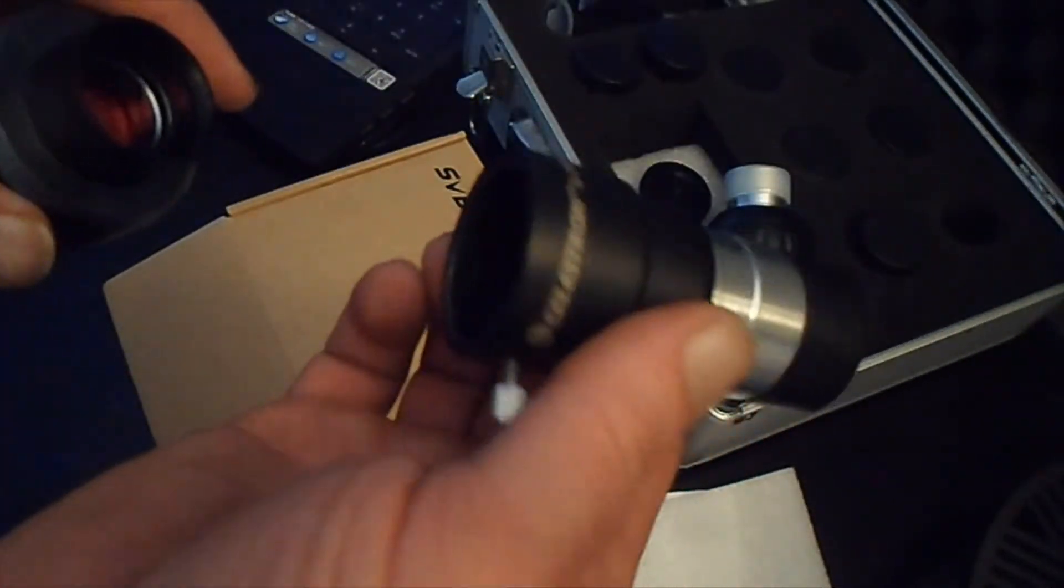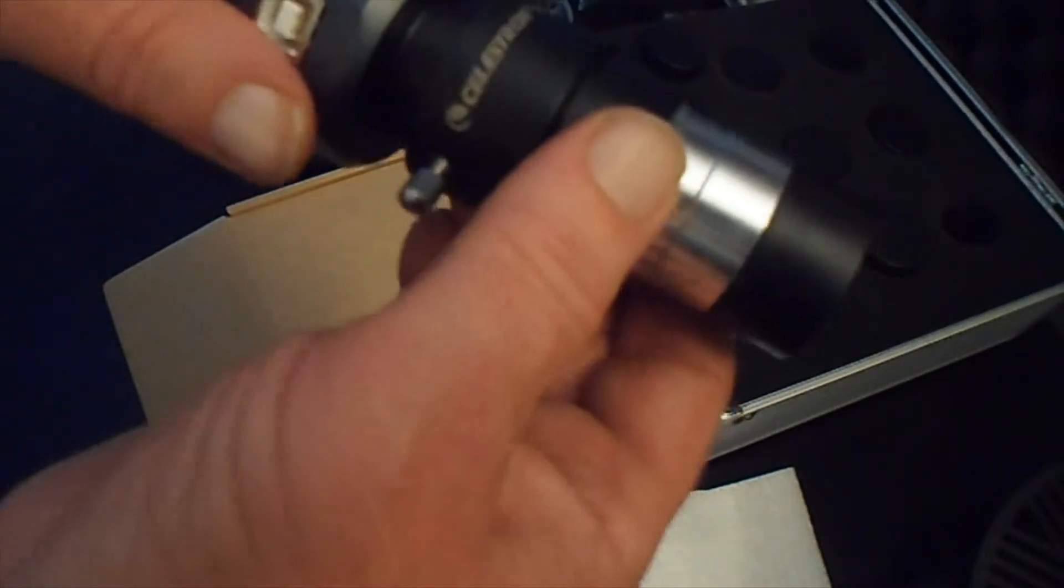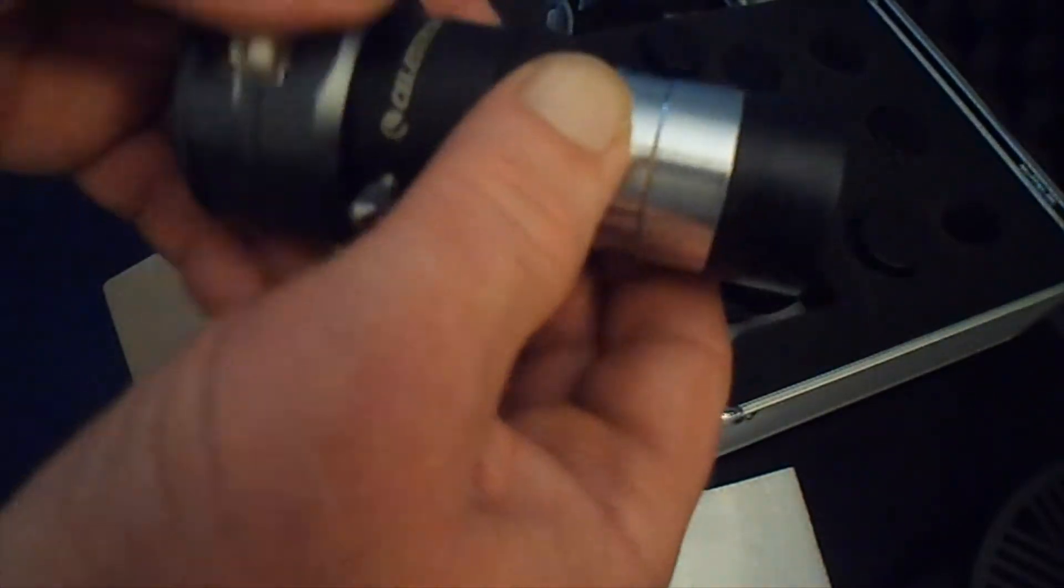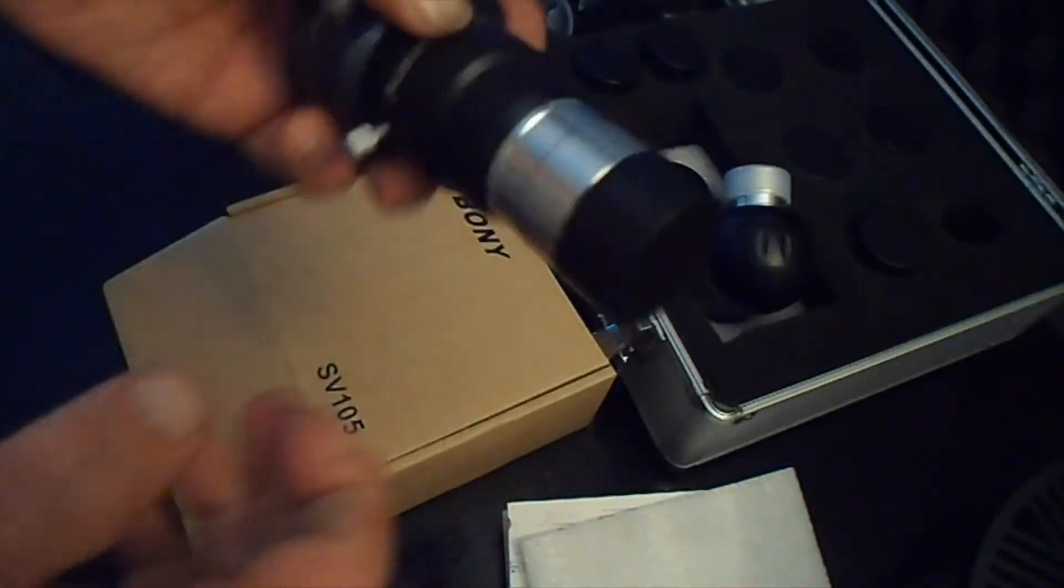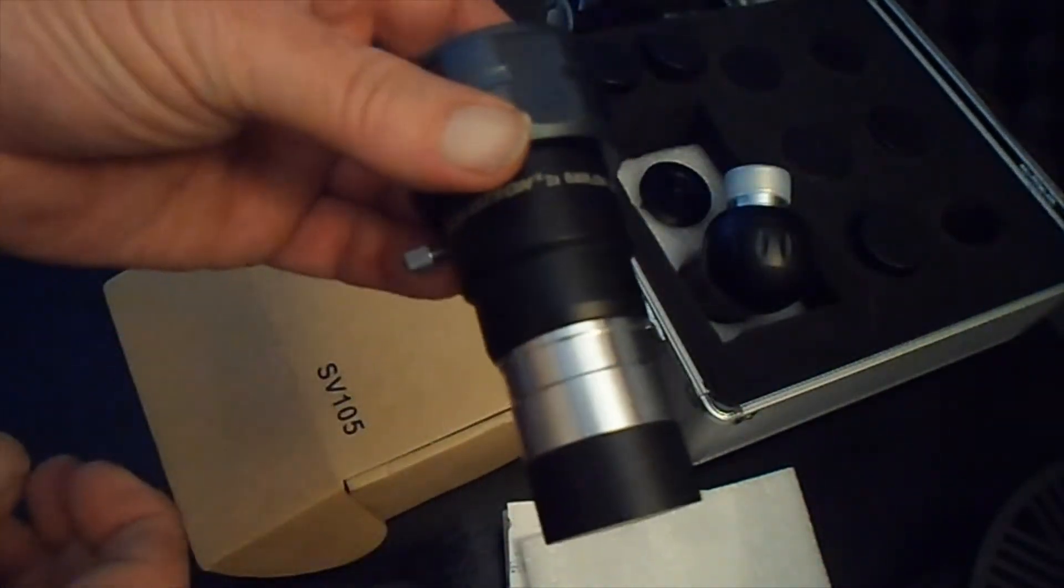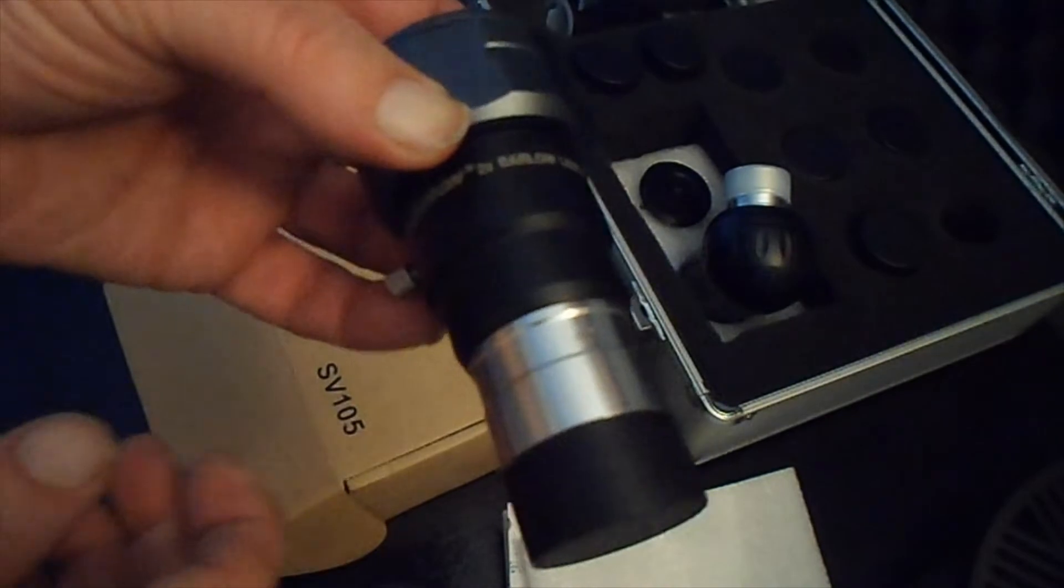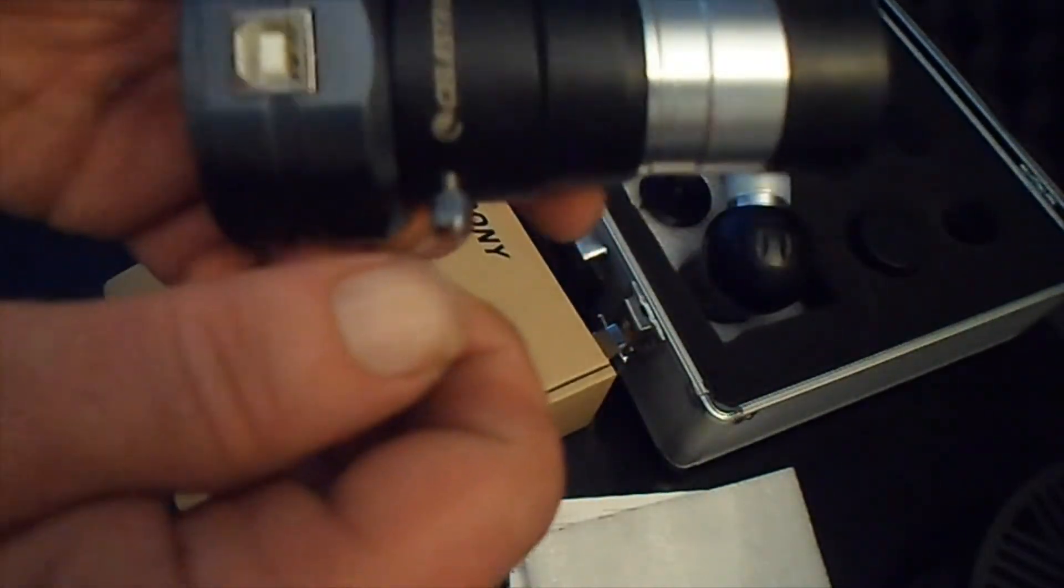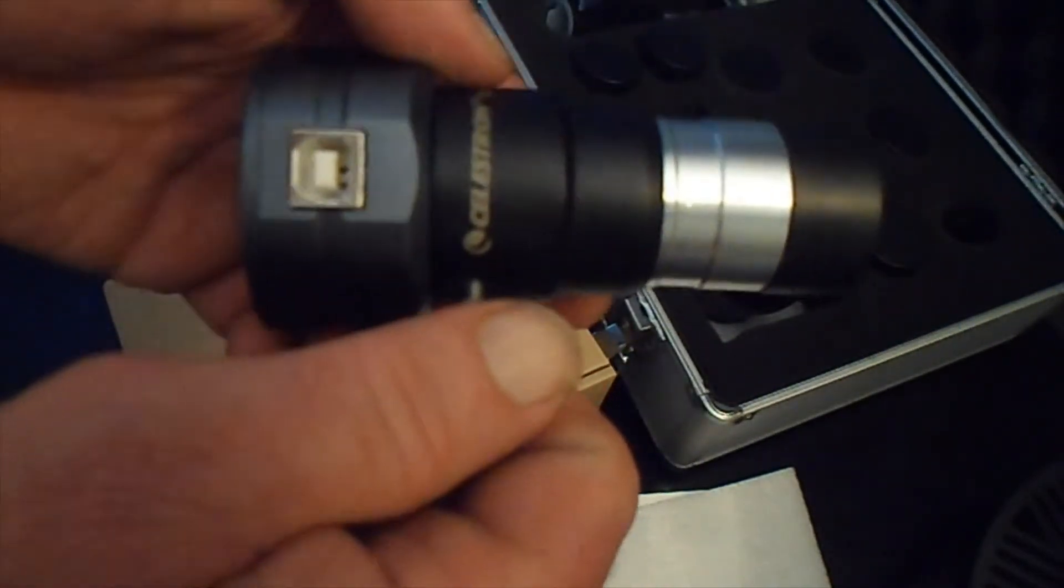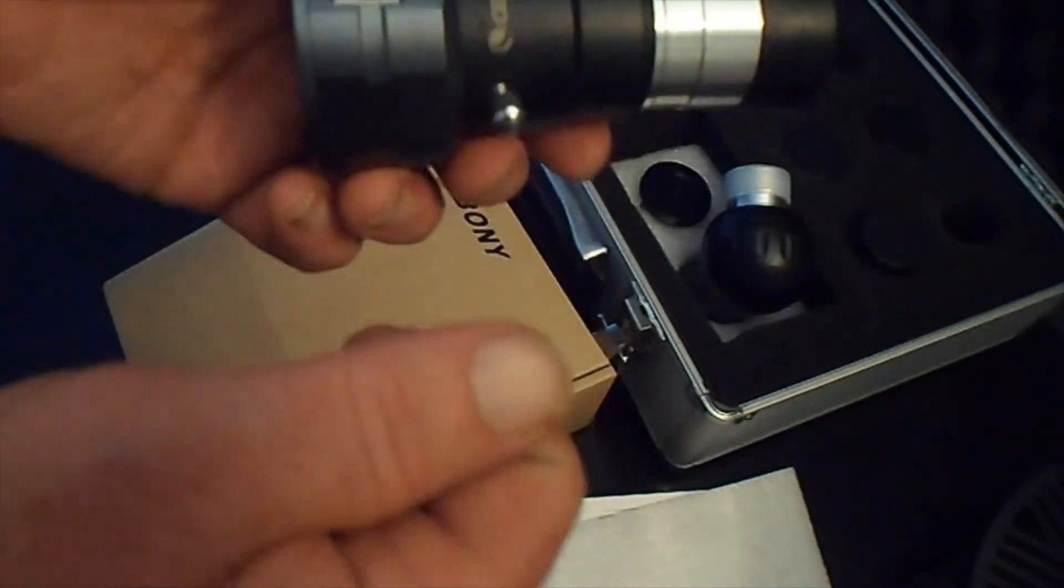You can plug it directly into a 2x Barlow lens and then plug that directly into your telescope and you're going to get some amazing views of Saturn and Jupiter. You're going to get some really great views of Jupiter, Saturn and the moon.